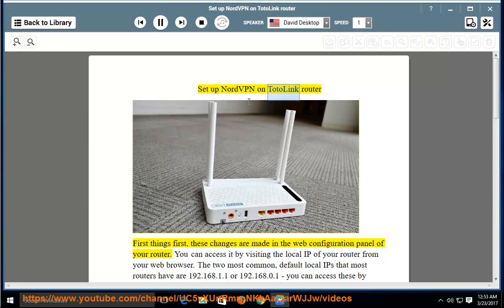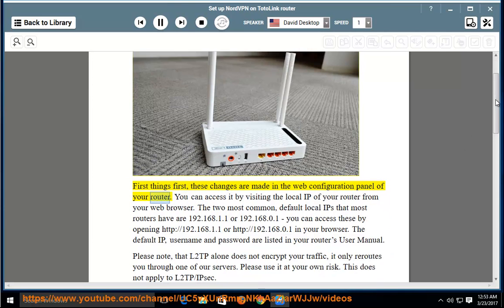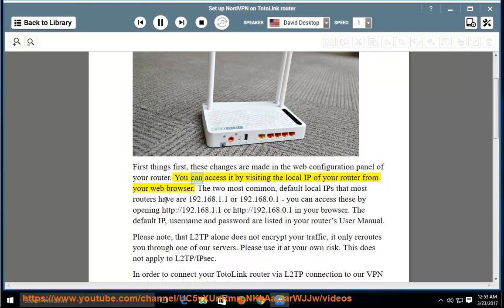Set up NordVPN on a TotoLink router. First things first, these changes are made in the web configuration panel of your router. You can access it by visiting the local IP of your router from your web browser.